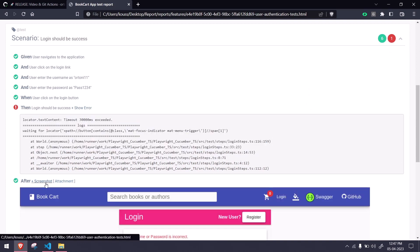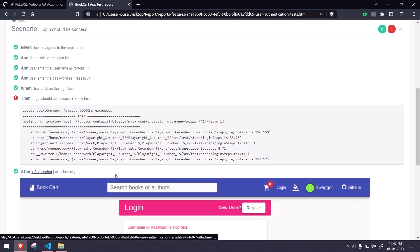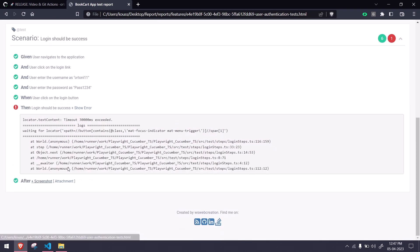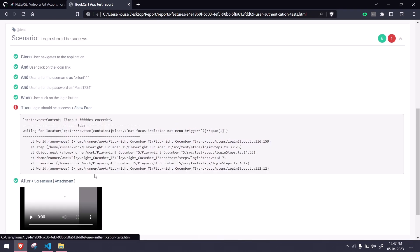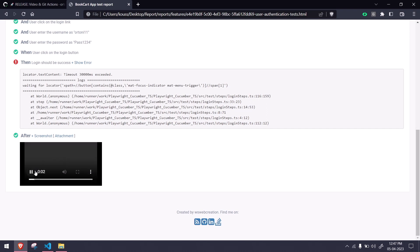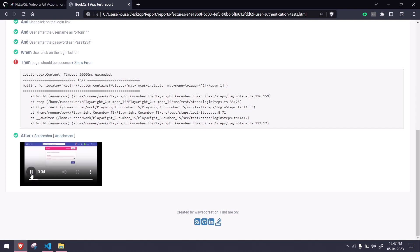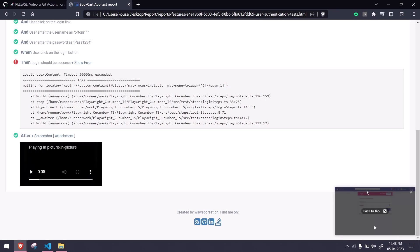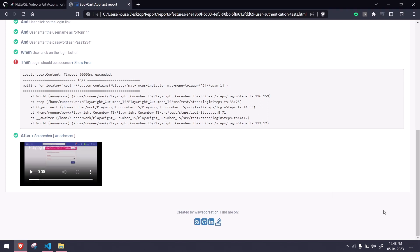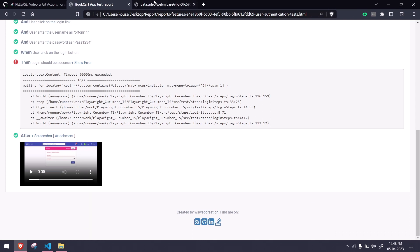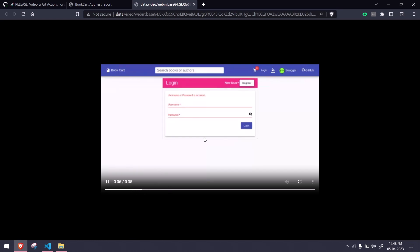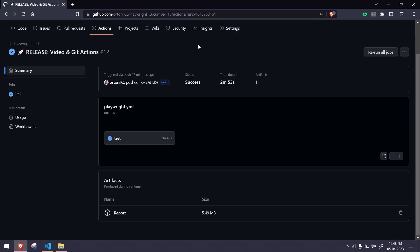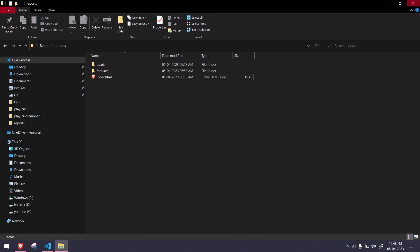We got the screenshot and then we also got the attachment which is in the format of video. Here the video is really small, but it will work. I can open this in a new tab. There I can see it in a large screen. So that's it, very good right?